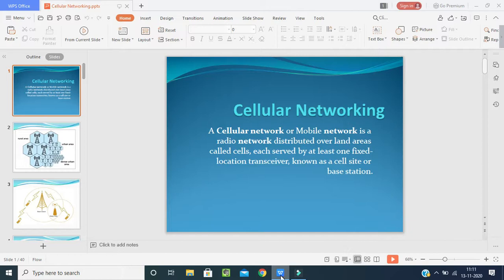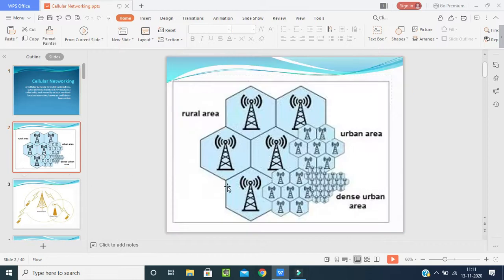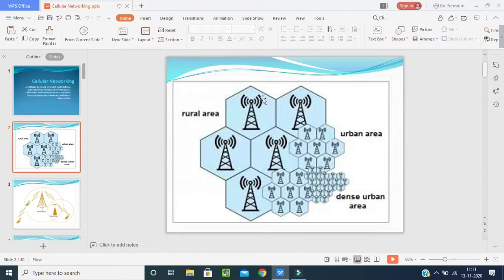Each cell is served by at least one fixed location — a transceiver known as the cell site or base station. As you can see in this picture, the cellular network is in the form of a cell, each connected to others depending on the area. The network operates within a particular boundary or distance.